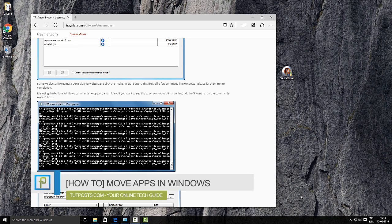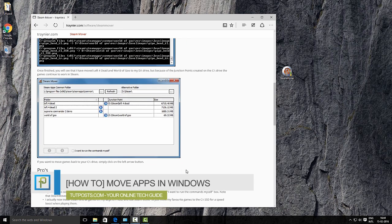Hello, this is a quick tutorial about how to move heavy apps and games to another drive or partition of your choice.